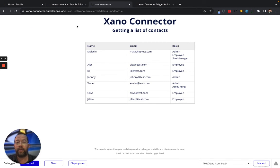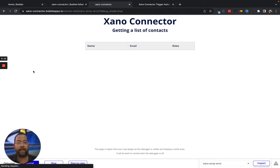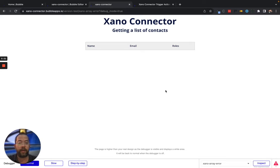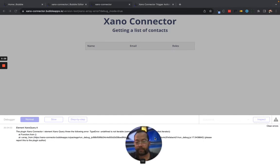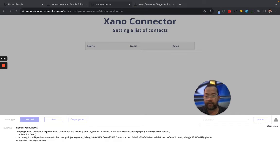We jump back over here — this is the same page, we haven't done anything, there's not even an update banner. Let's just refresh this screen. And now you can see obviously we didn't get any data, the table has not extended, and we have this little error icon down in the bottom right. Clicking there, we can see: 'Plugin Xeno connector, element Xeno query, threw the following error: TypeError — undefined is not iterable.'